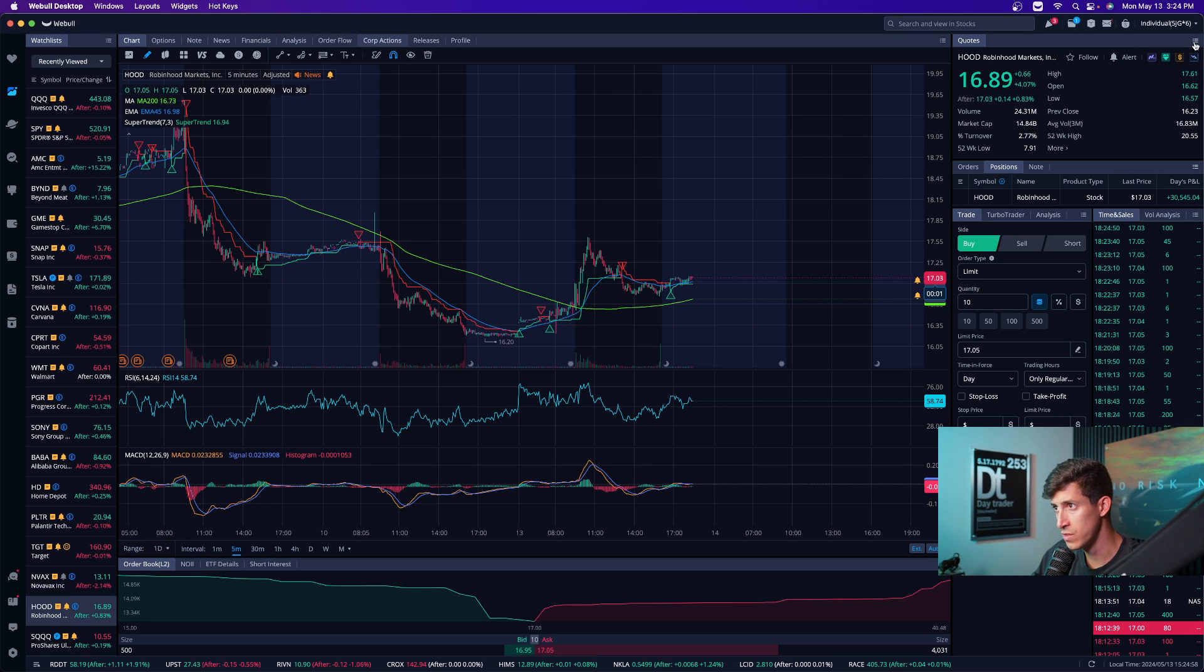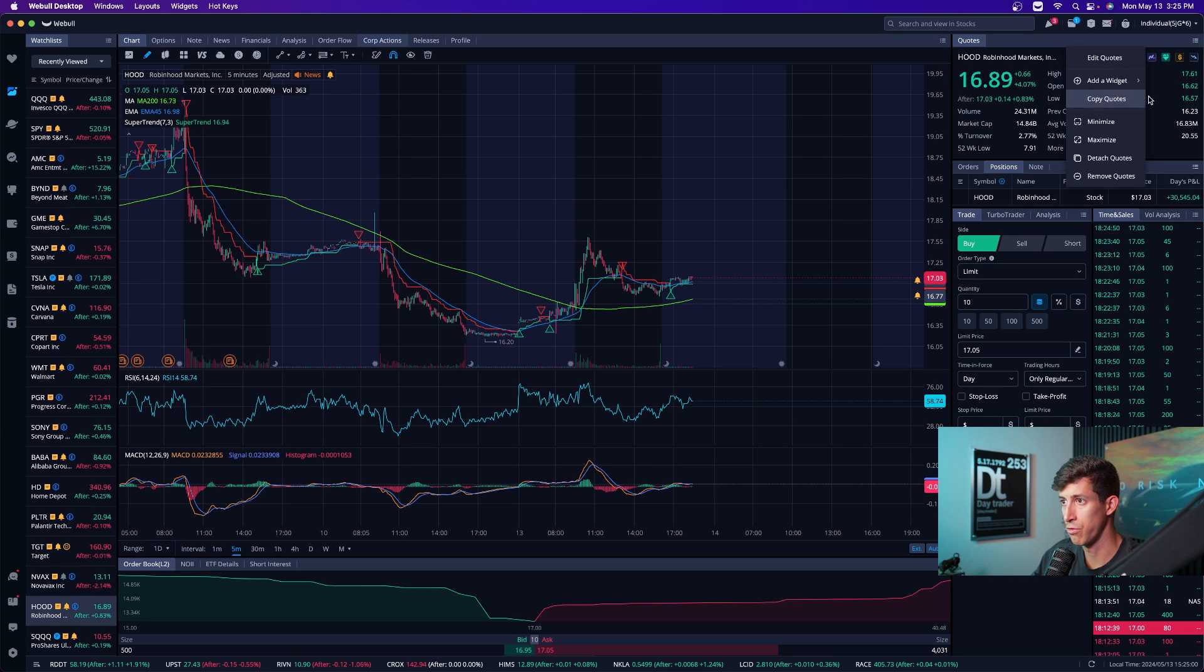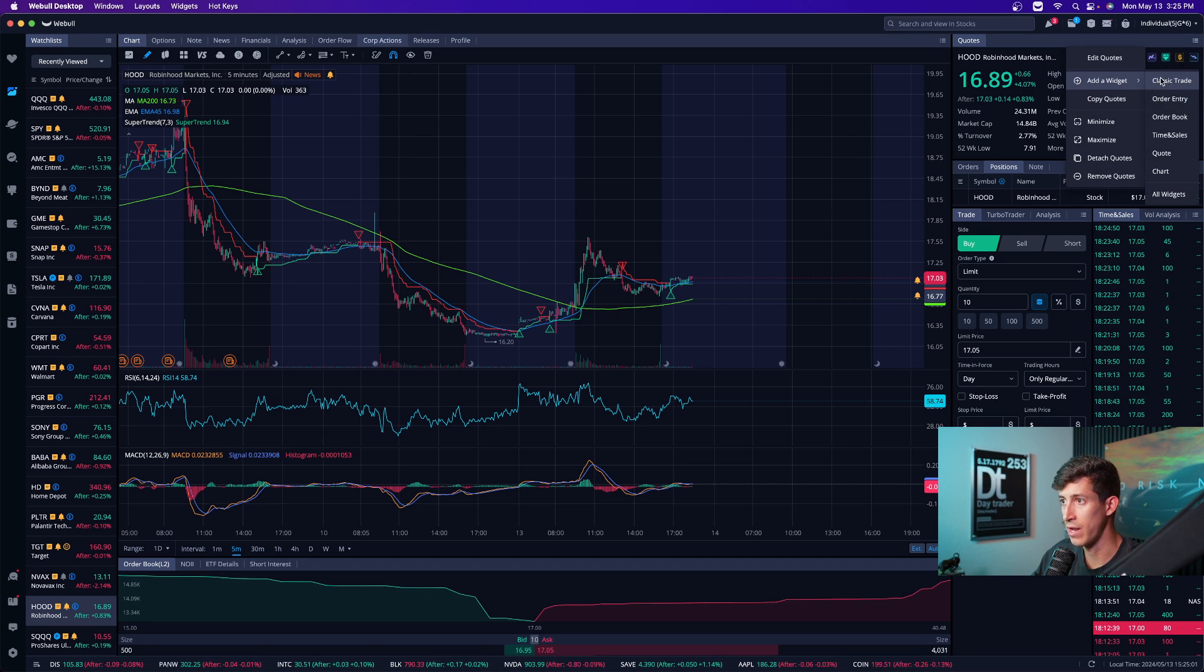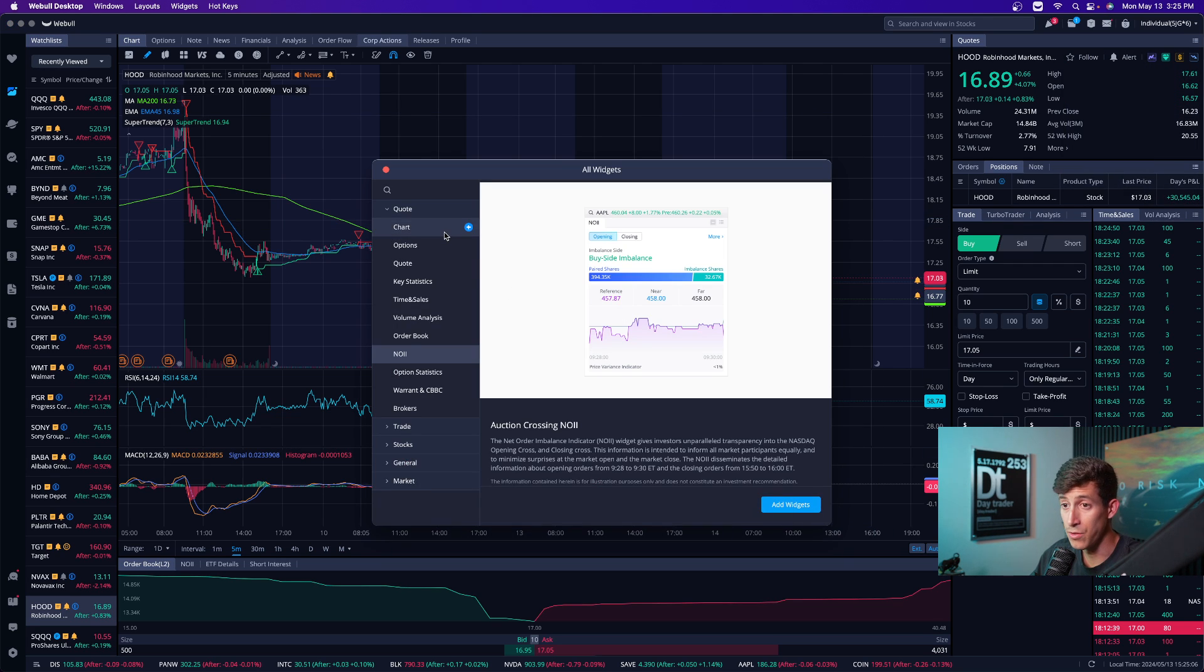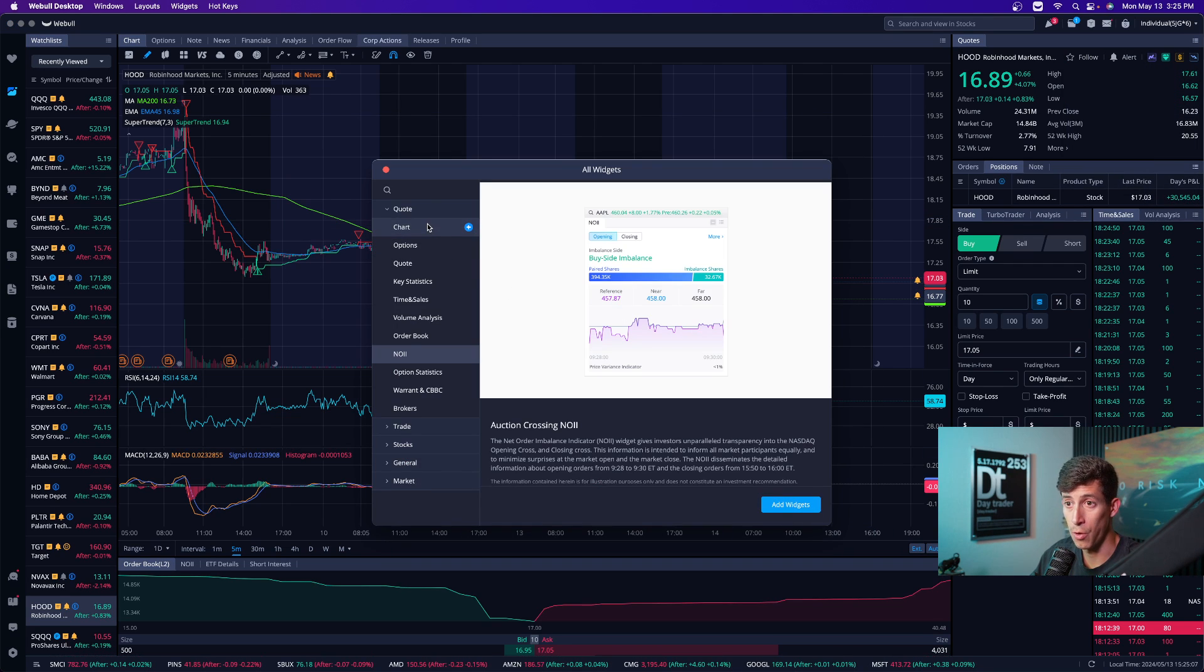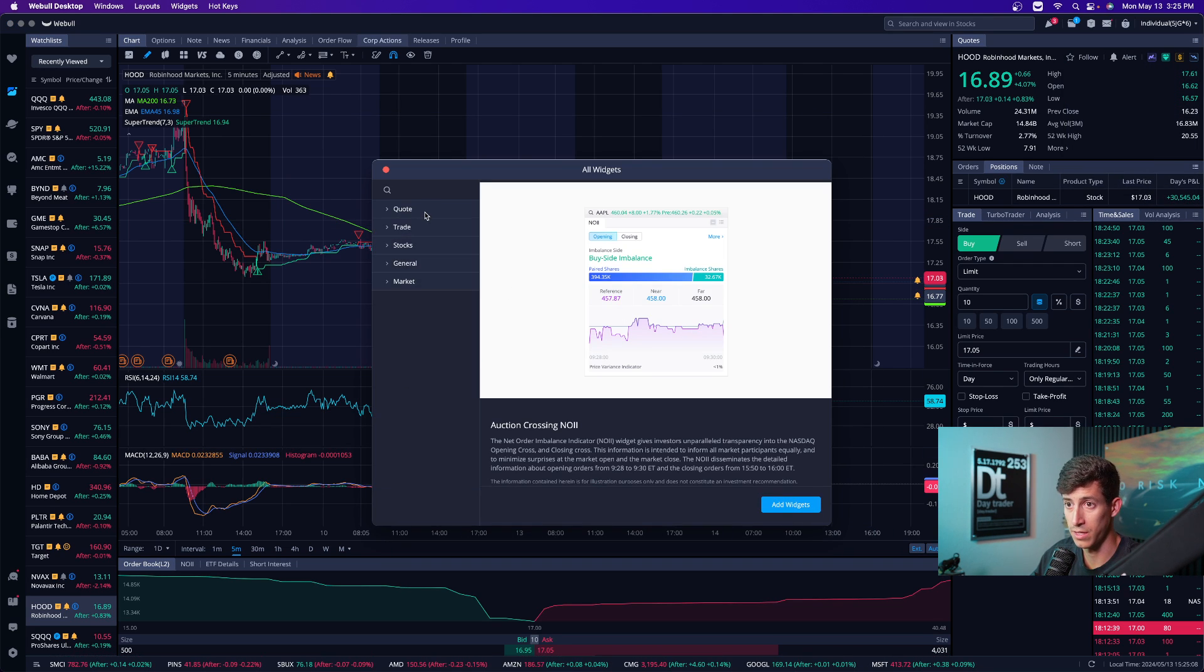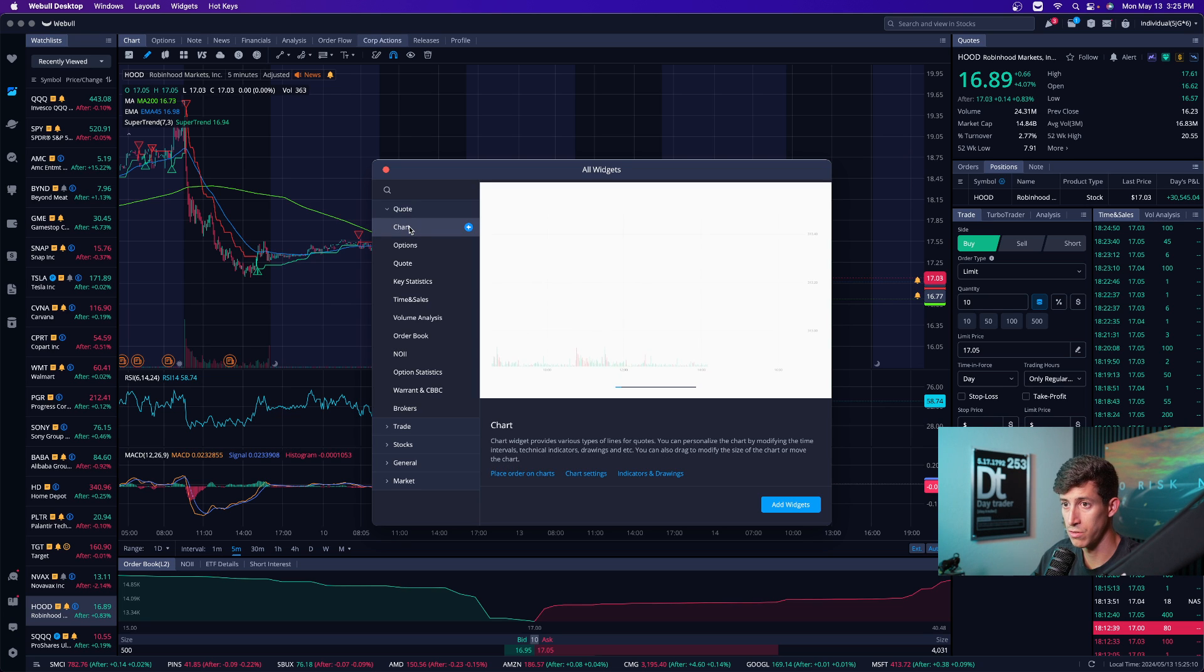remove, and edit widgets just by clicking on the little three dots on the right hand side. You click on add widgets. They have these quick little tabs here, or you click on all widgets, and you can really just go down the list.